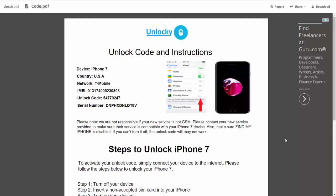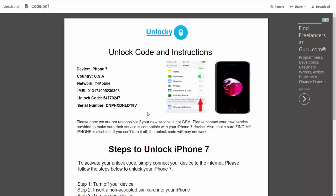It gives you the type of device that you're using, the country, the network provider, your IMEI number, your unlock code, and your serial number.